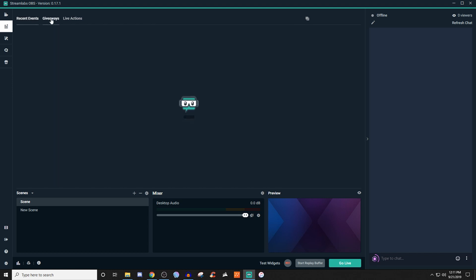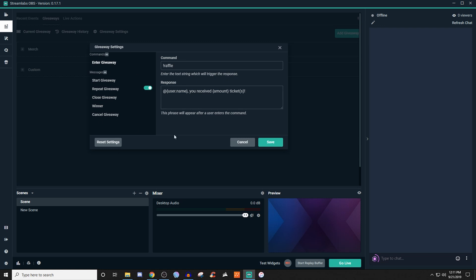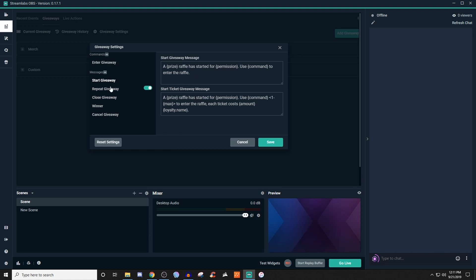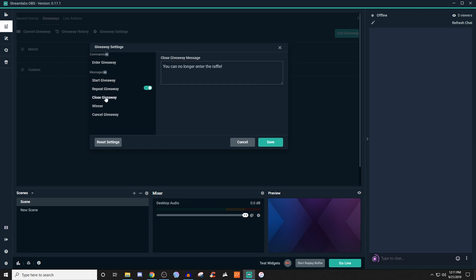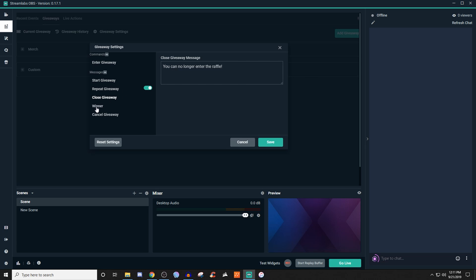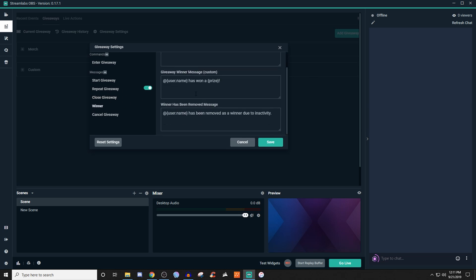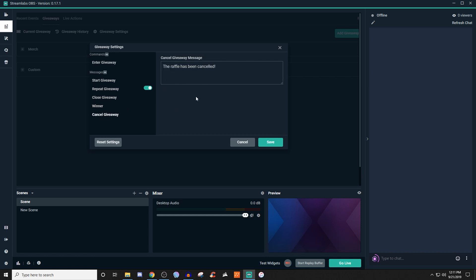Next we have giveaways. This is where you can do current giveaways, see your history, and do giveaway settings. You can mess with all this stuff for canceling giveaways, winners, and everything like that. You can start a giveaway by giving it a command, enter a giveaway by giving it a command, and give it a certain message. You can repeat the giveaway, close it, put a certain message for when it closes, and when it selects a winner you can give a custom message. If you ever need to reset anything, you can always hit reset settings.